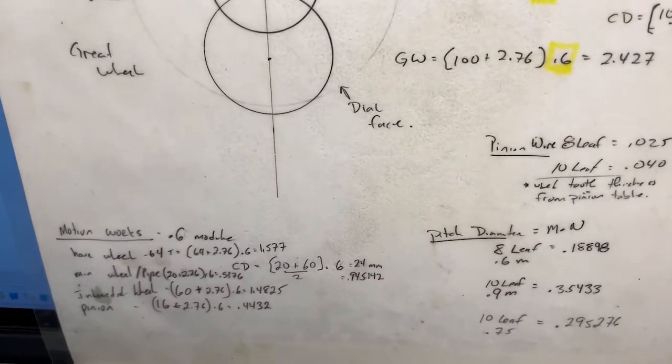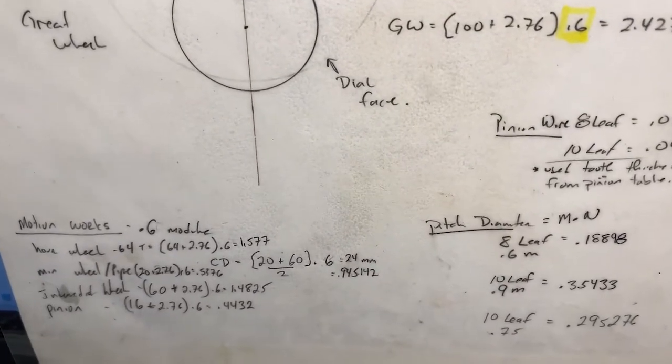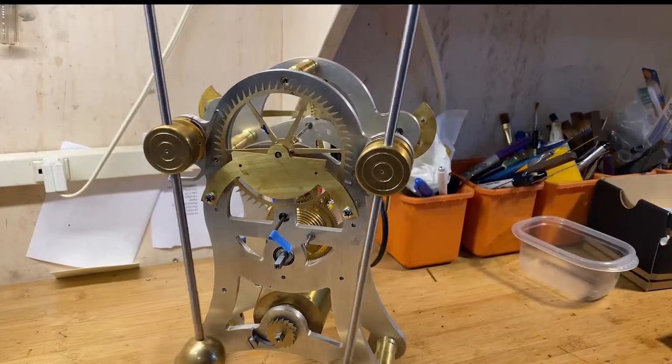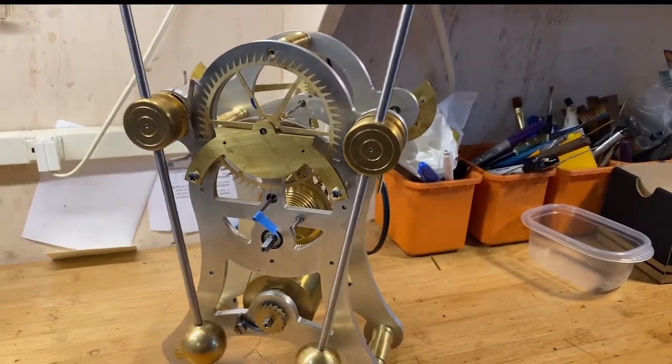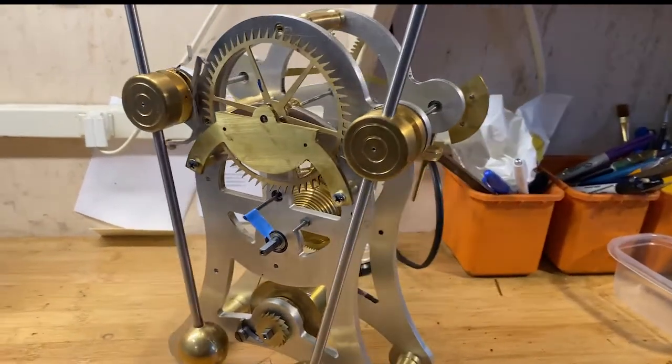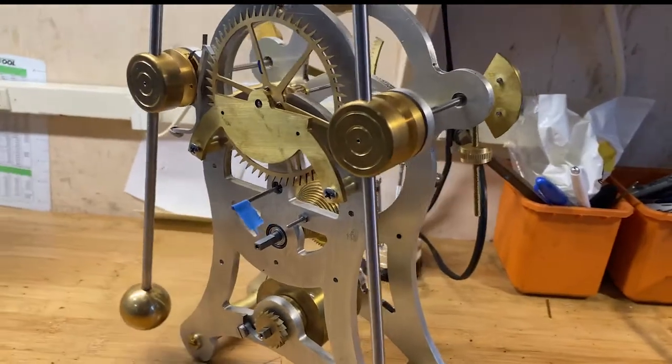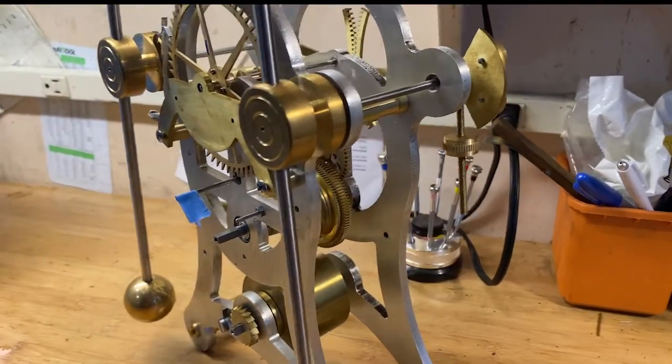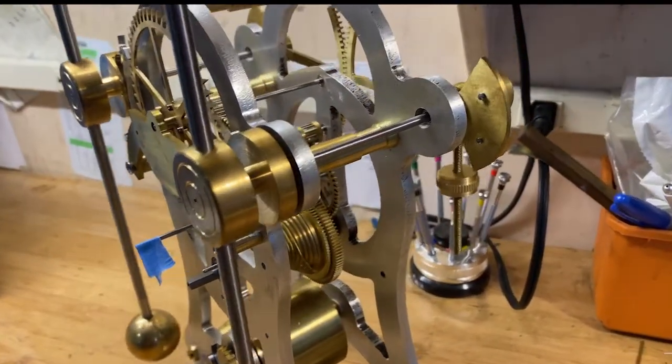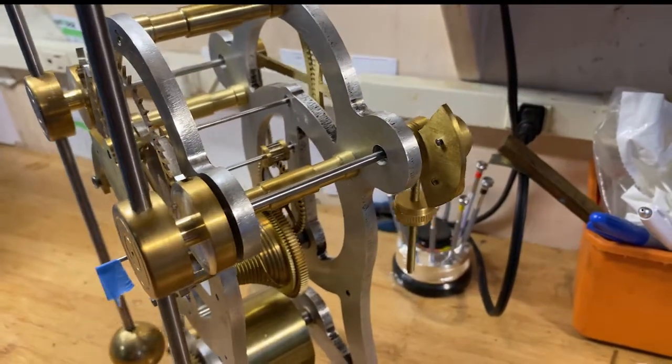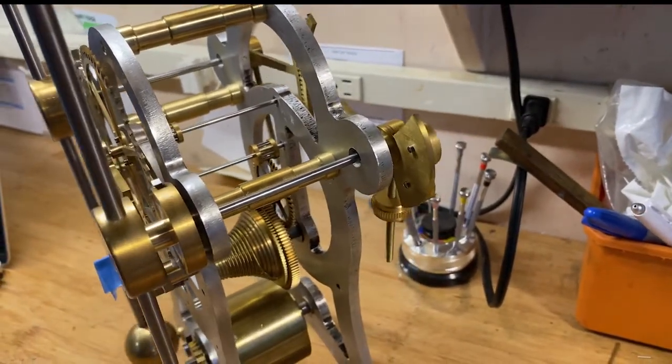I was kind of worried—would it work? Would it keep time? Did I do things right? And what I forgot is, I've got, as you can see, the train working. I've got everything in place, and that blue tape I used as a minute hand. I didn't bother installing the motion works I've made, but everything looks to be working well.